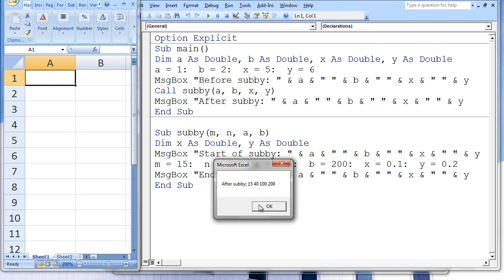The fourth and final message box states: after subby, 15, 40, 100, 200.